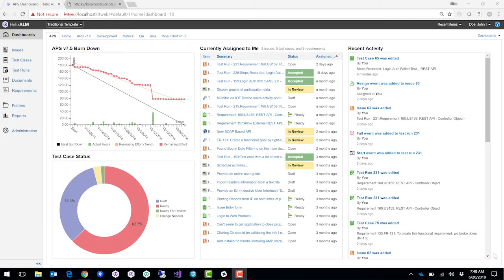When you log into Helix-LM, you'll see a dashboard with an overview of important updates on your project. First, we'll create a requirement in Helix-RM.